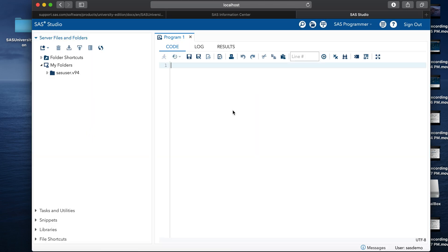Bingo, we are all set. To test if the installation is done properly, let's write a small SAS program.